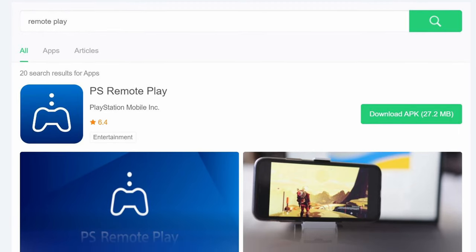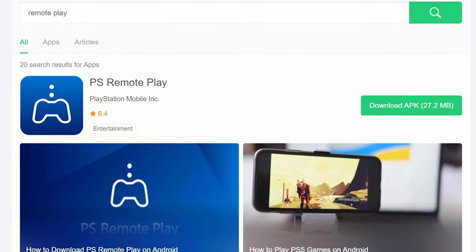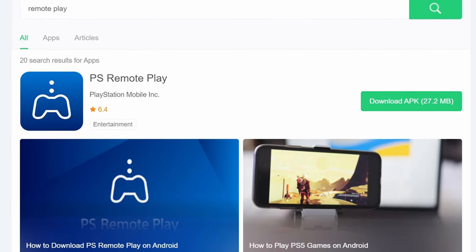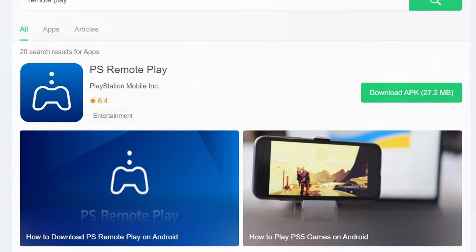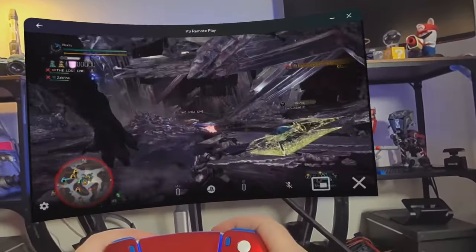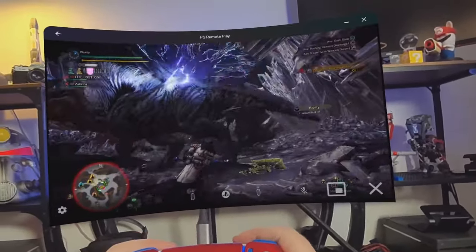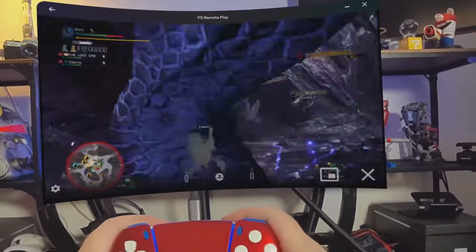Which, yes, means you can use this side-loading technique for all kinds of Android apps. Although, keep in mind, the Quest does not have Google Play services, so there are some limits in what's going to work properly.